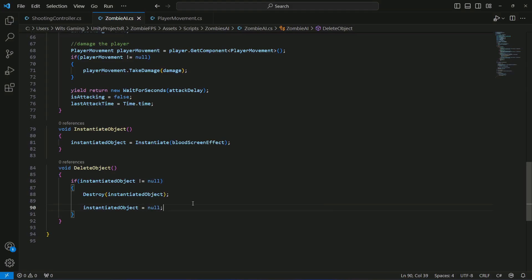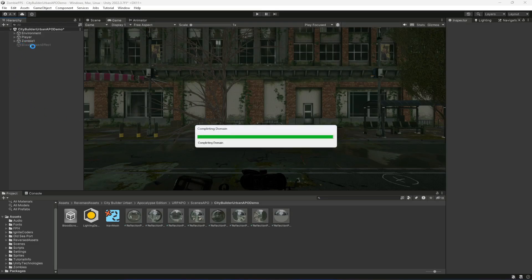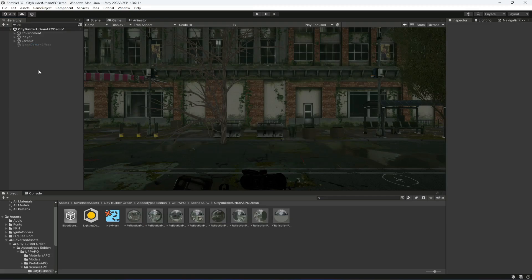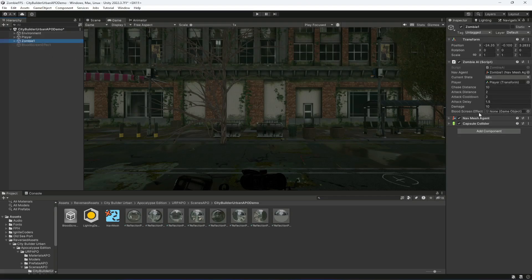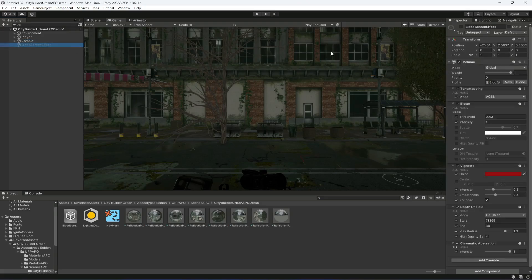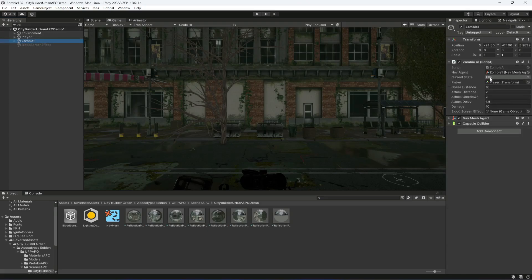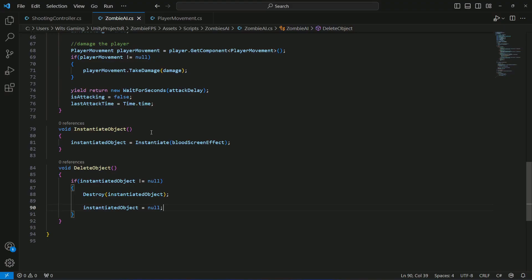The reason for instantiating instead of enabling/disabling: when I was creating the game, I tried enabling and disabling the blood screen effect. But since we're also spawning zombies, the blood screen effect in the hierarchy wouldn't automatically link to the reference. I tried tagging it and using layers, but nothing worked, so I decided to instantiate it when the zombie hits and delete it after a few seconds.